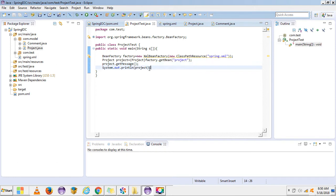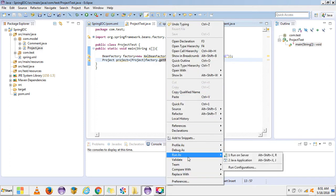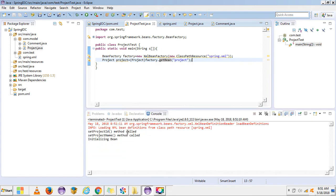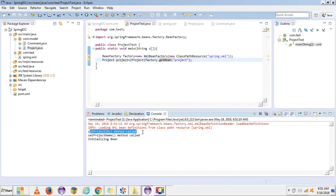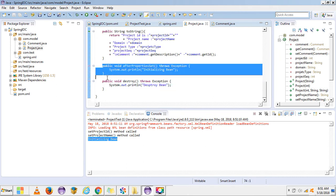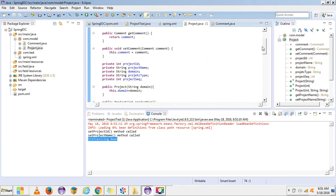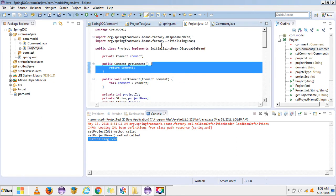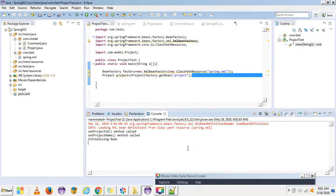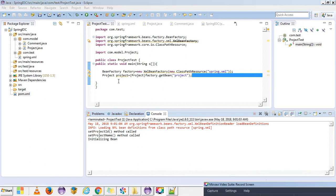Now we can test it — we have implemented the interfaces. We don't need those extra print statements. Whenever getBean is called, the afterPropertiesSet method will be executed. As you can see, our setter method is getting executed and InitializingBean is getting executed — so this function is getting executed after property set. Our InitializingBean is executing successfully.